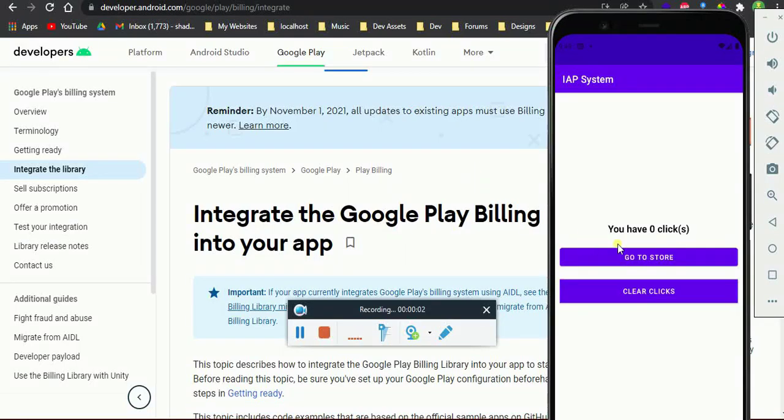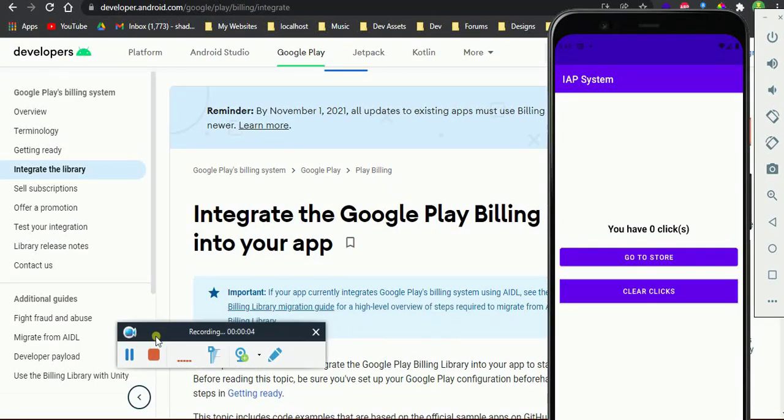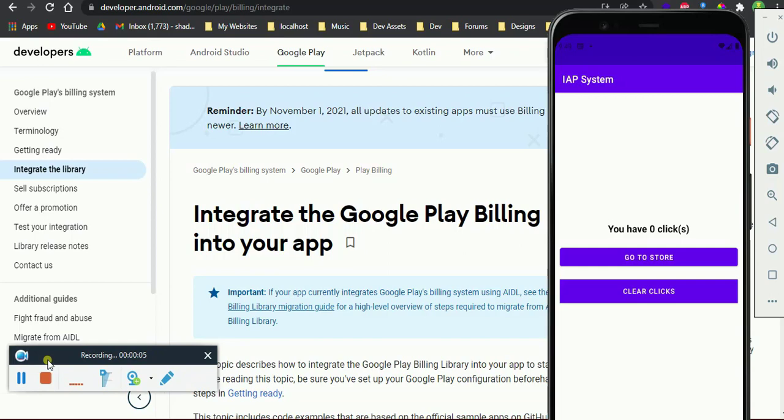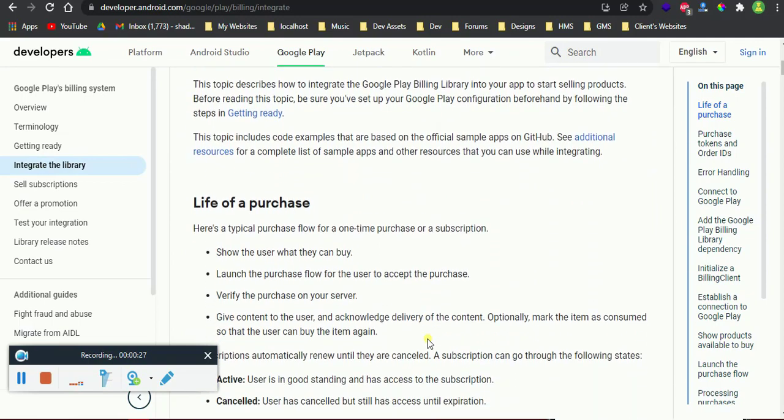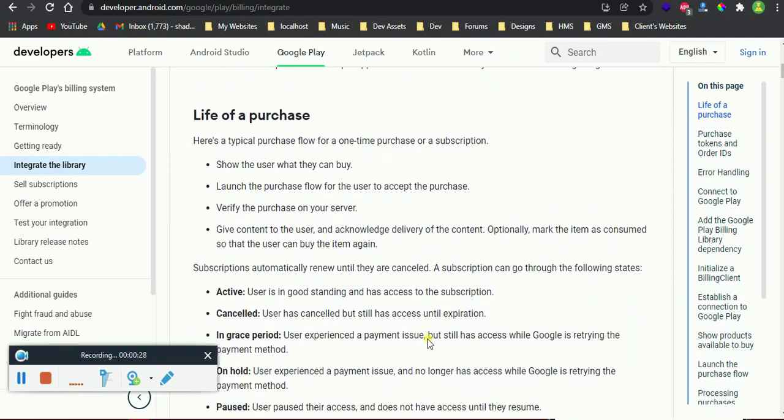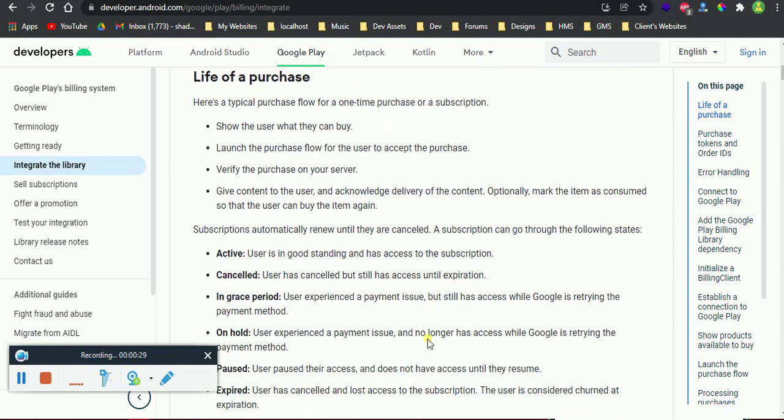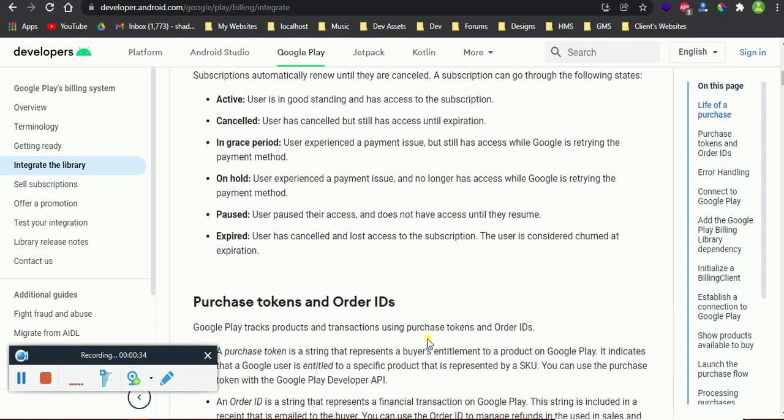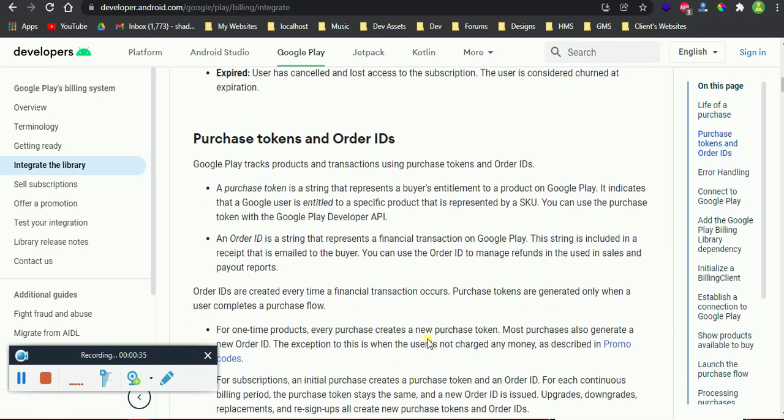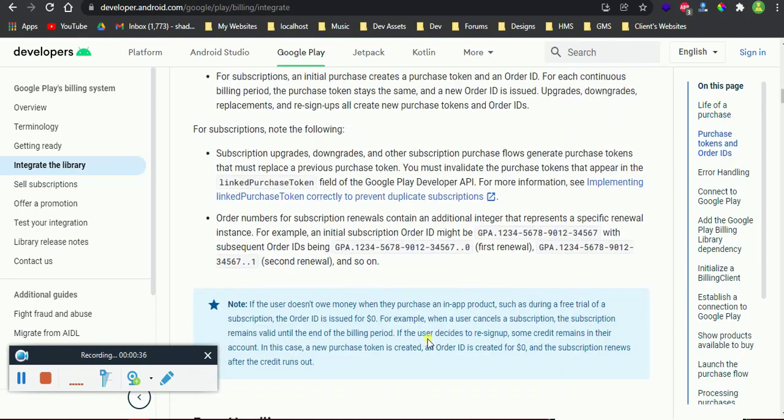Hey, in this video I'll be showing you how to integrate Google Play Billing Library into your app using the latest version, which is 4.0. We are going to focus on the consumable products. Consumable products are the products that the user can purchase unlimited times.